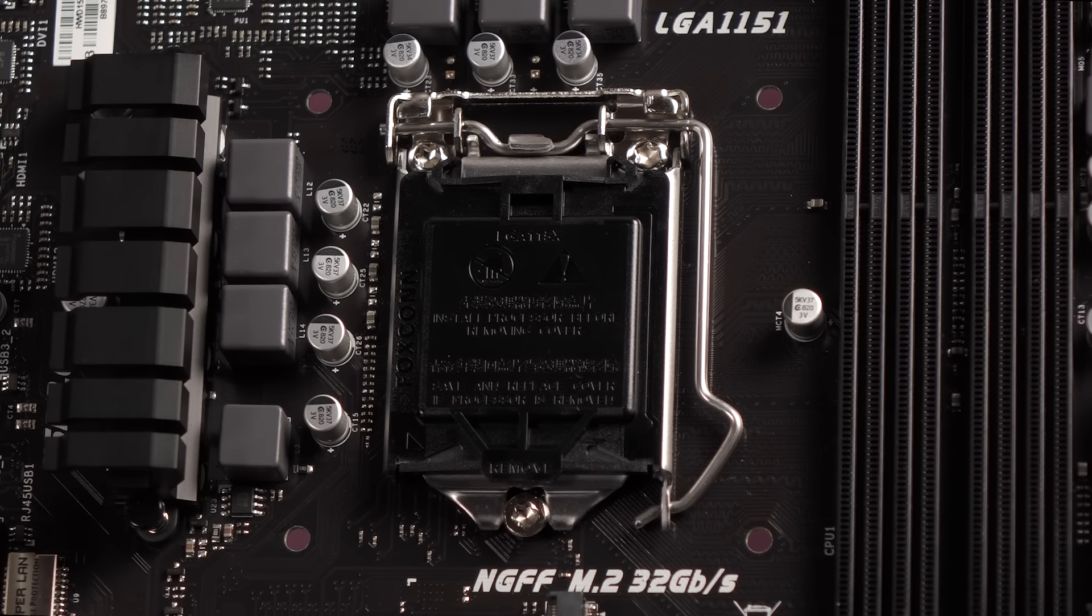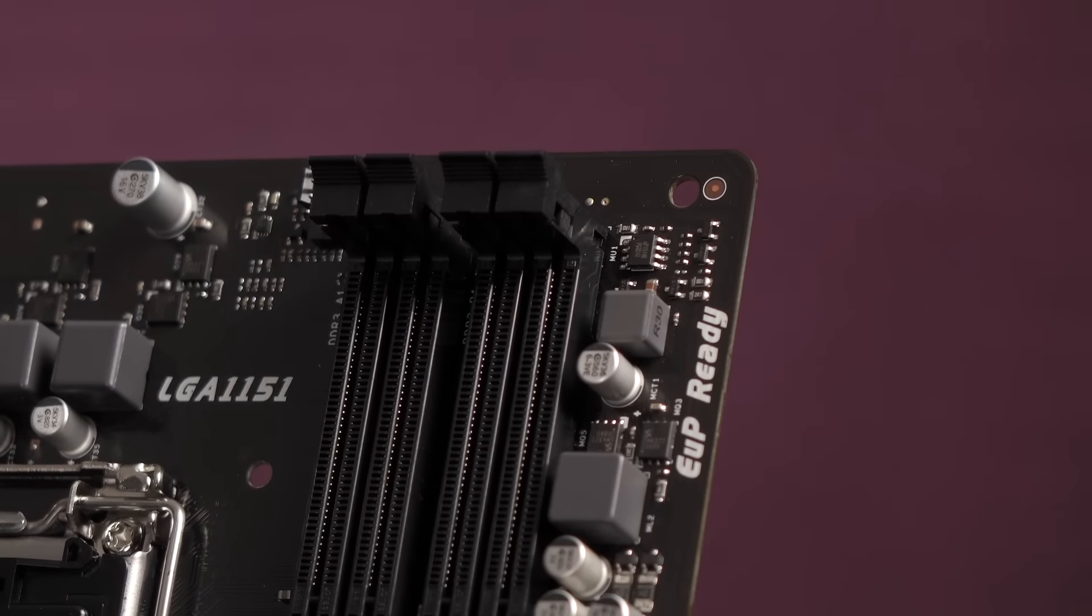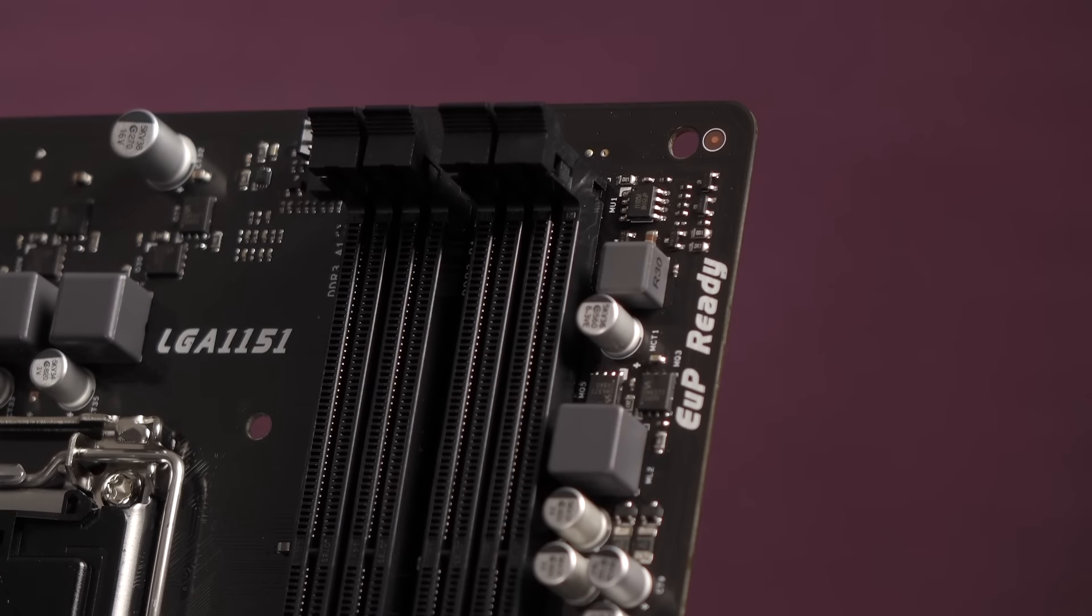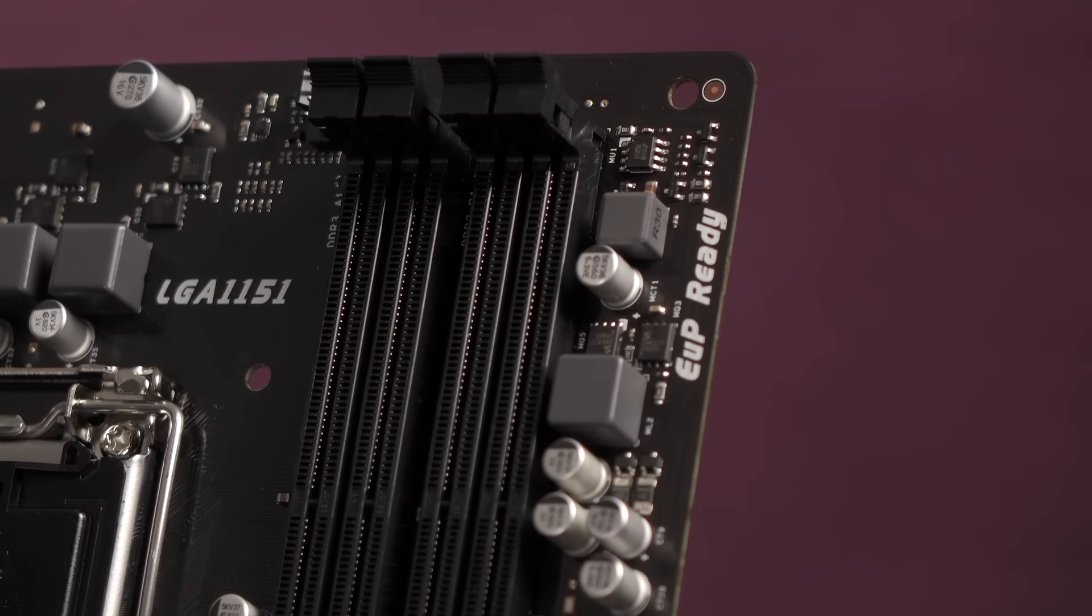Here's the LGA1151 CPU socket, which should be compatible with the current Skylake lineup.